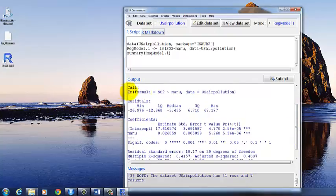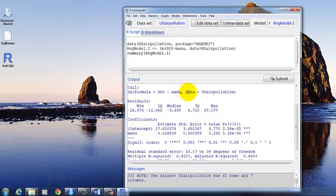It tells you what the formula is. So LM is the function, linear model. The formula is SO2 predicted by manufacturing, the data that's being used. It's US air pollution.